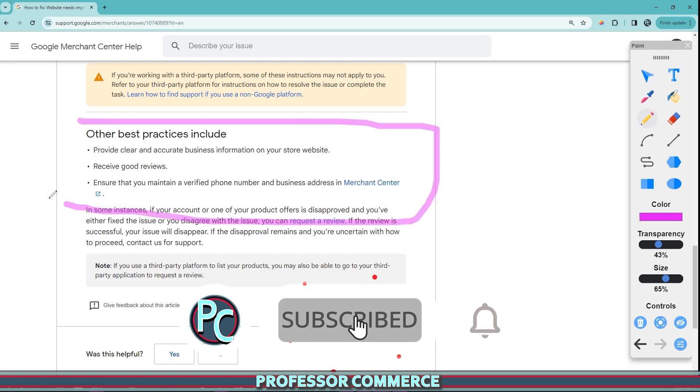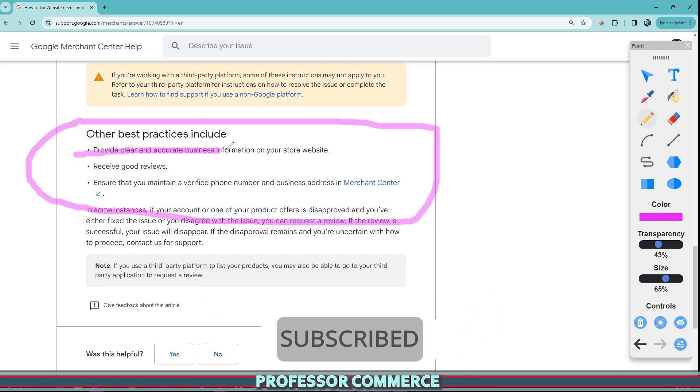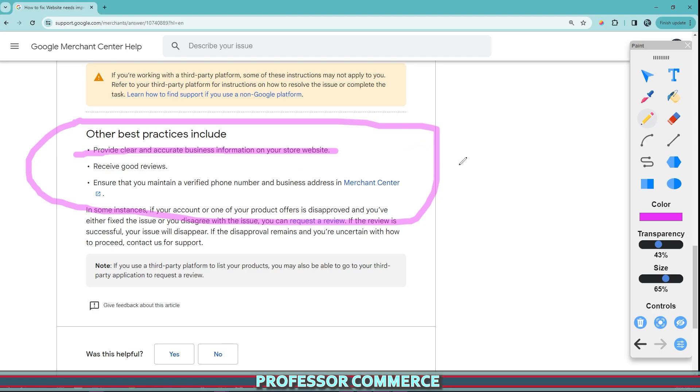And then right at the bottom here, it says other best practices to include is provide clear and accurate business information on your store's website. This can mean your store's location or your store's business address is accurate. And you're not just choosing some random location that isn't associated with your business at all. That's not going to work.